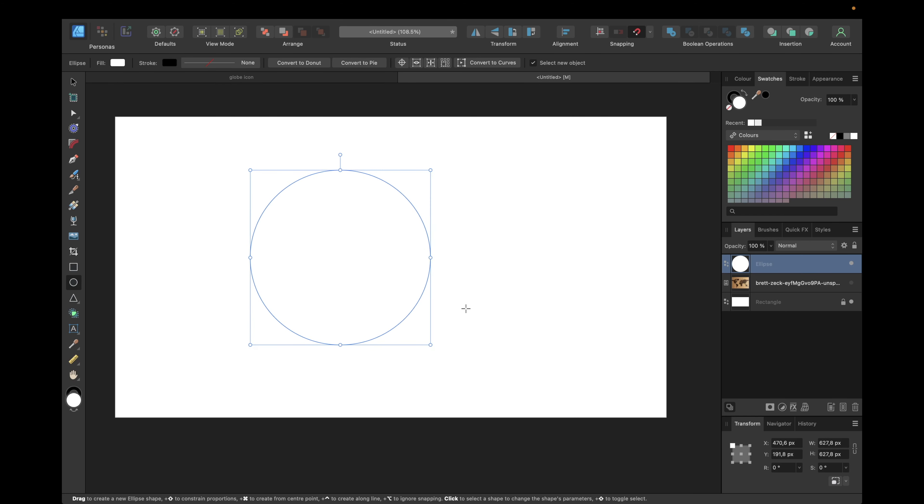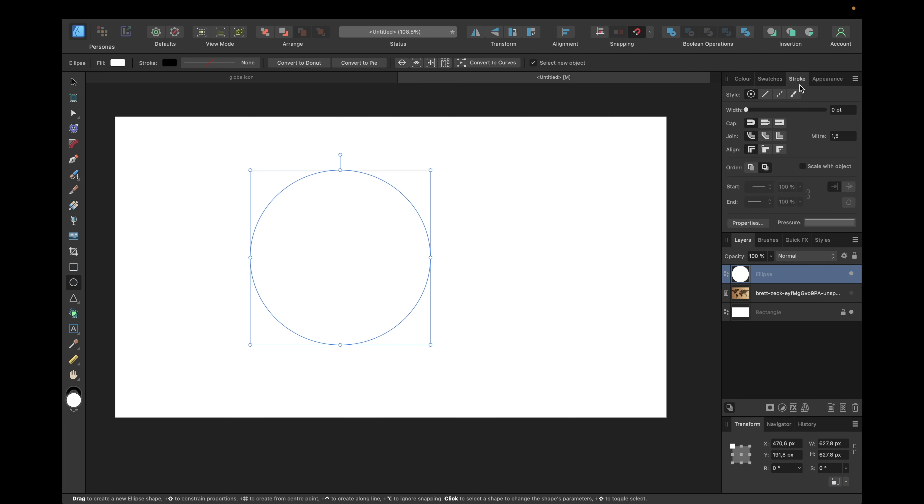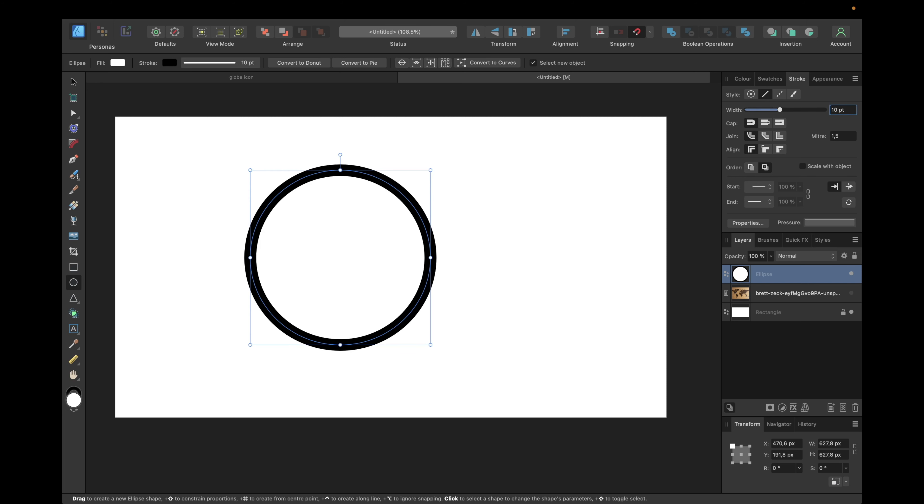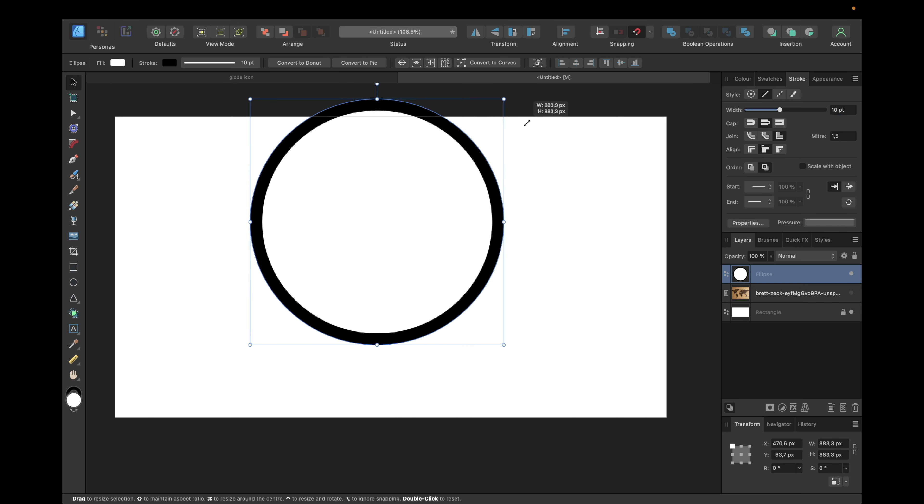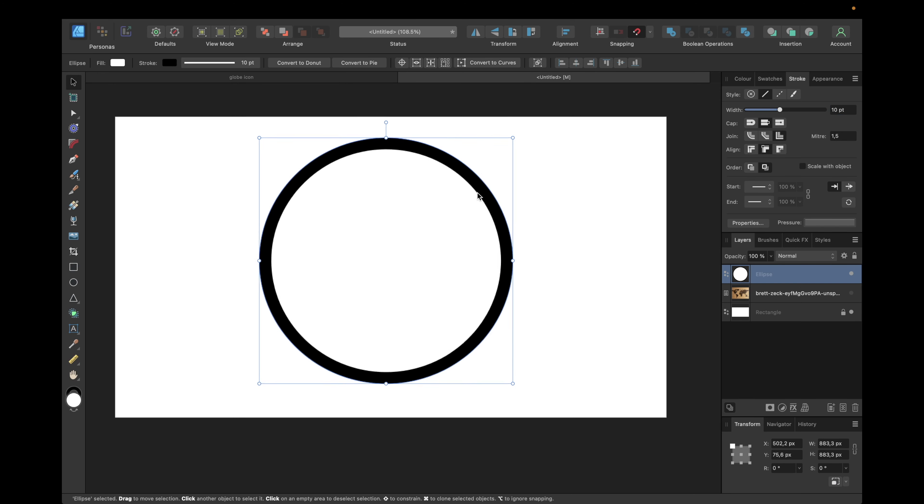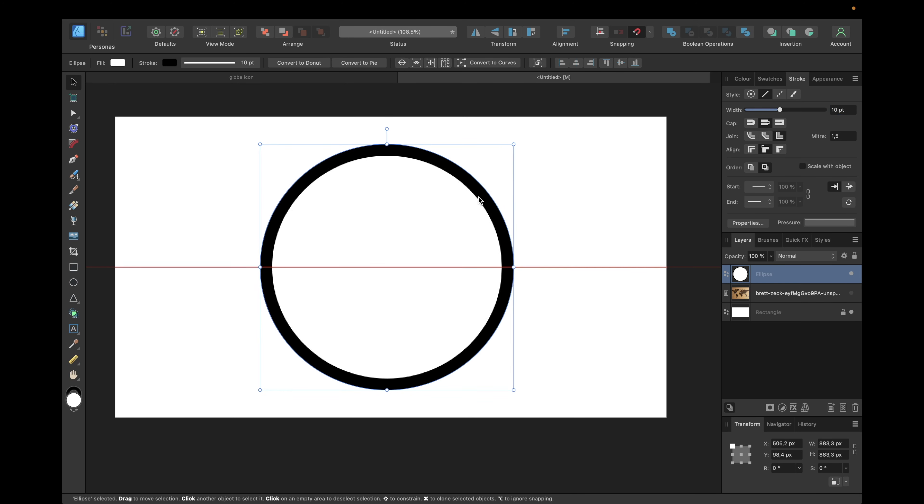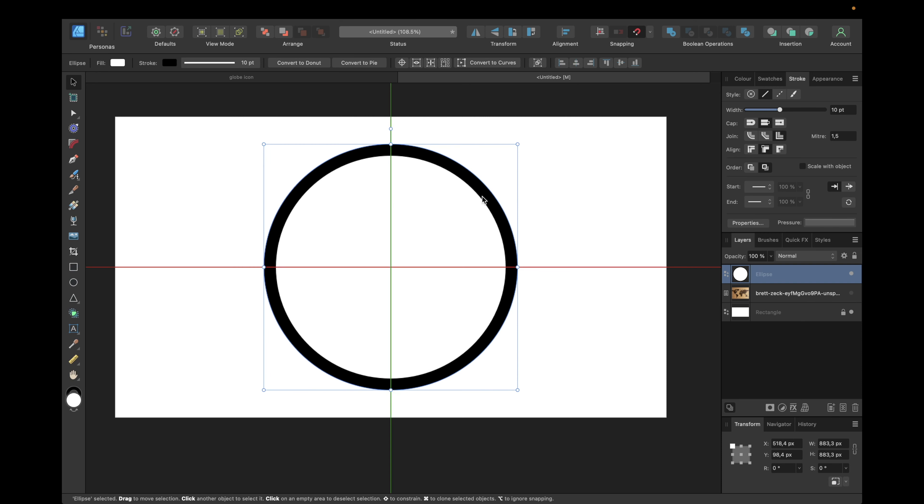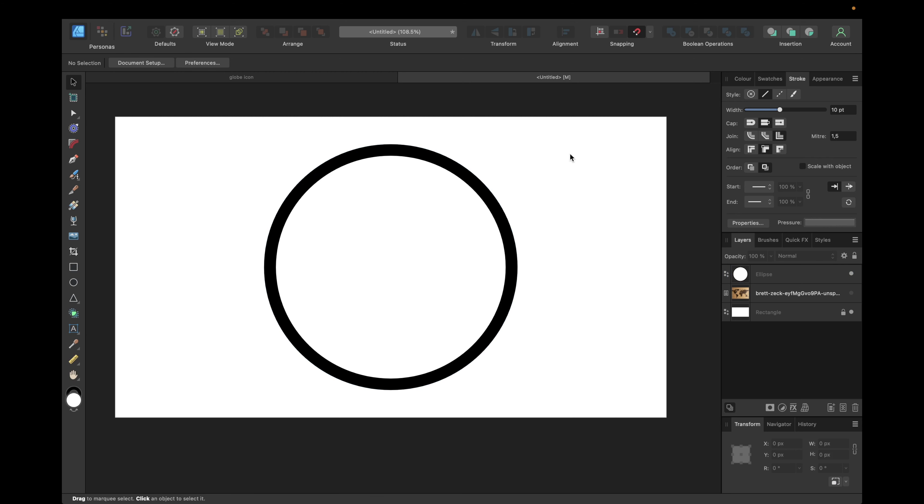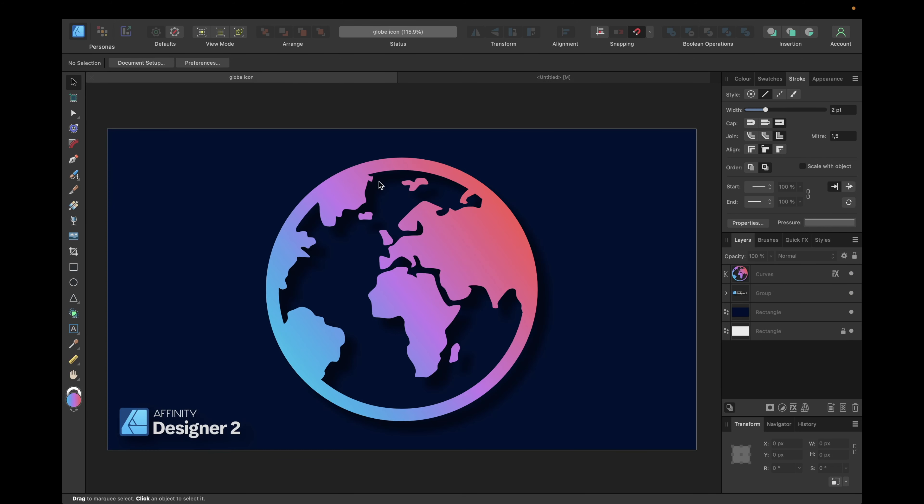So a perfect ellipse which is a circle, and we can now use stroke. We're going with something like 10pt for example, and I'm always going with align stroke to inside. Choosing the move tool and making the circle a little bit bigger, something like this, by holding down shift we're keeping the proportions. Moving it to the middle of our document by having snapping activated.